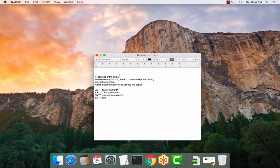You will require the IP address of the copier, a web browser, an internet connection, admin credentials to access the copier, the SMTP server name, SSL or TLS requirements, the SMTP username and password, and the SMTP port.